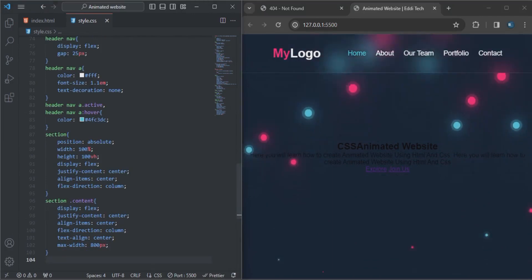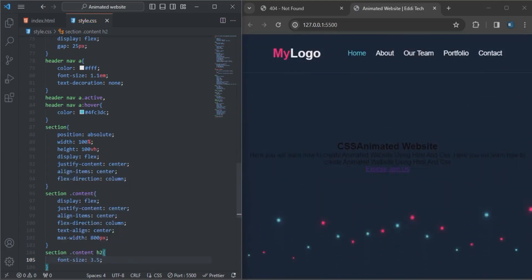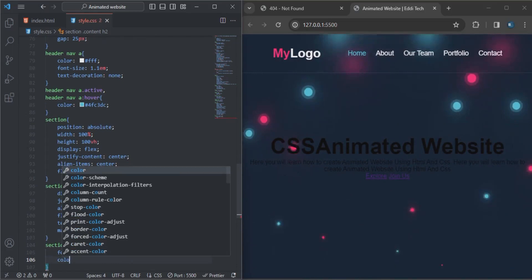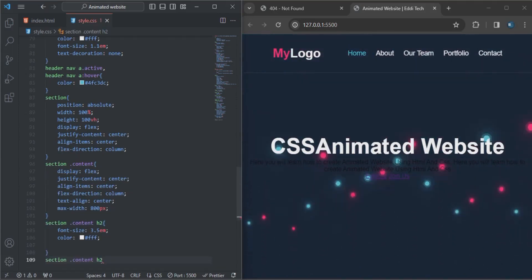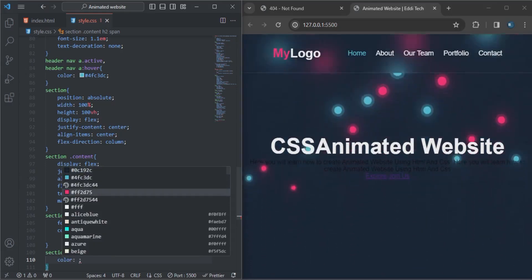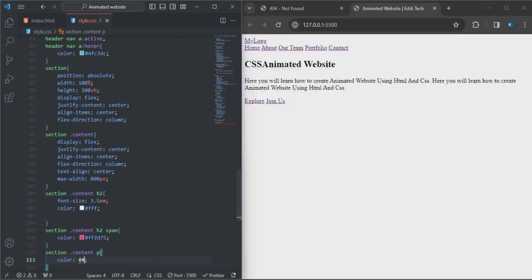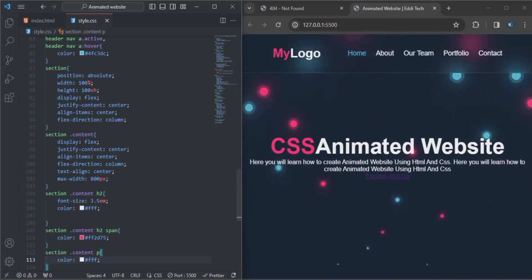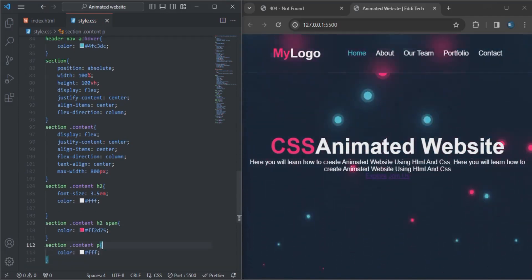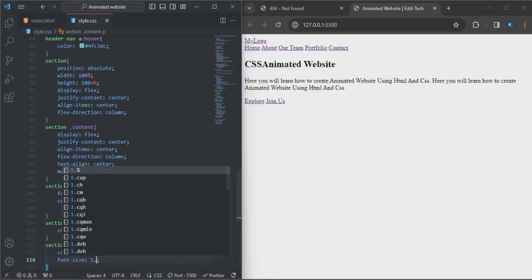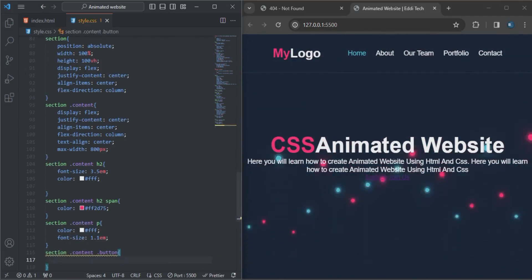As you can see everything is coming together and looks great. I'll style the h1 — the font-size will be 2.5em and the color will be white. I'll copy that along with the span and specify its color. Then for the paragraph, the color will be white and the font-size will be 1.1em.